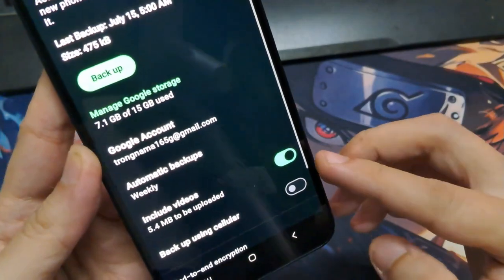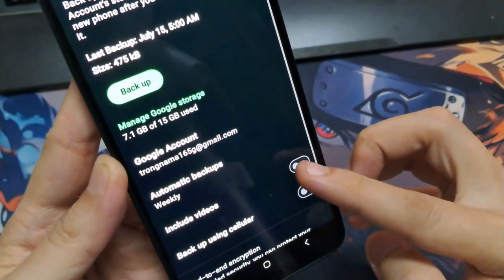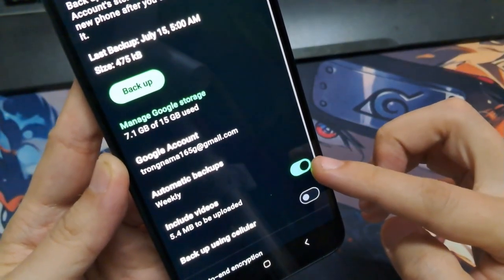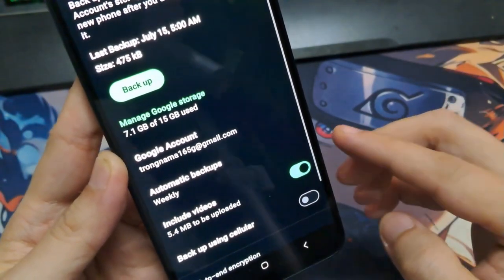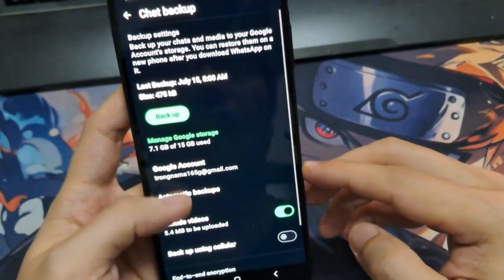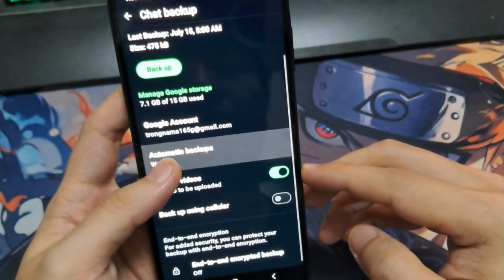Turn on the Video Backup option if you also want your videos saved. Once everything's set, tap Backup, and WhatsApp will begin backing up your chats and media to Google Drive.